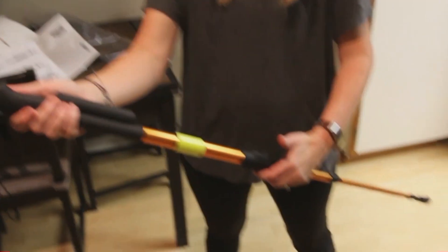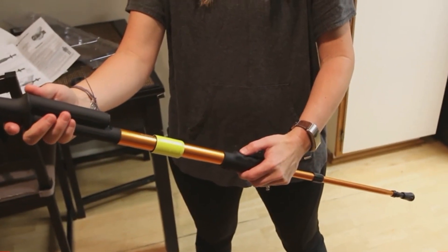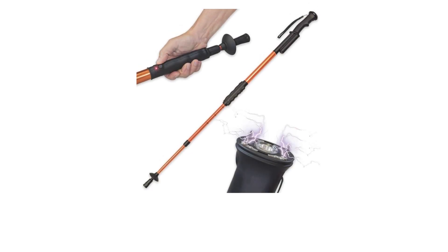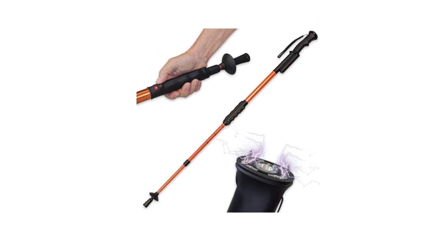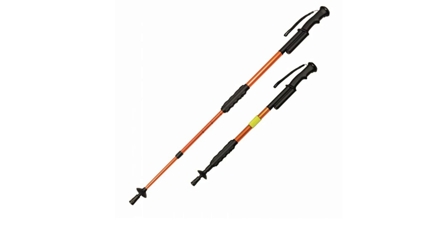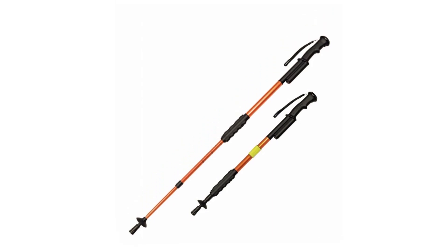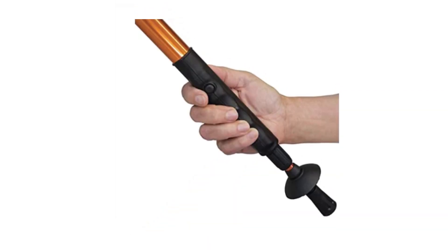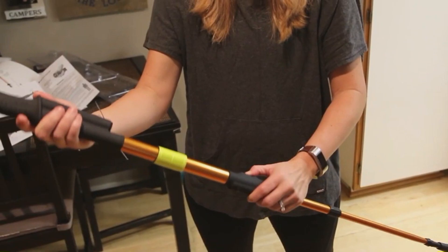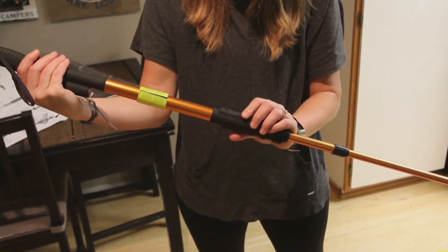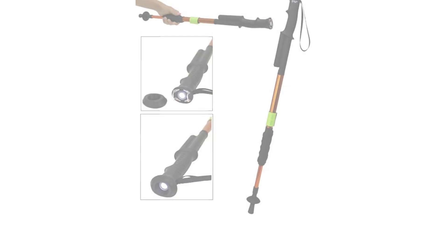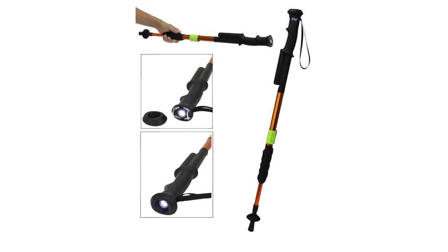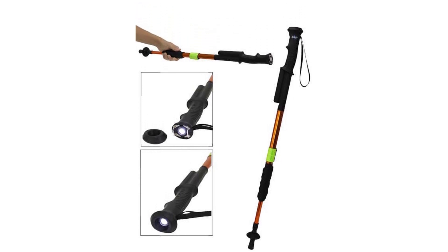The flashlight features three modes, including high, medium, and low, while the stun gun has a voltage of 950,000 volts, making it a powerful self-defense option. The survival stick also includes a removable nylon wrist strap and a rubber handle for added grip and comfort. With the Hike & Strike 950, you'll have the added protection and functionality you need for any outdoor adventure.